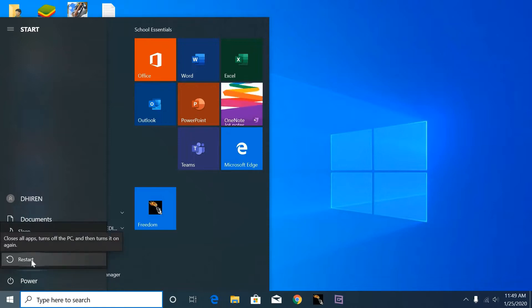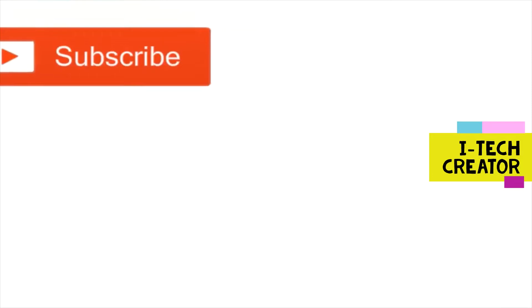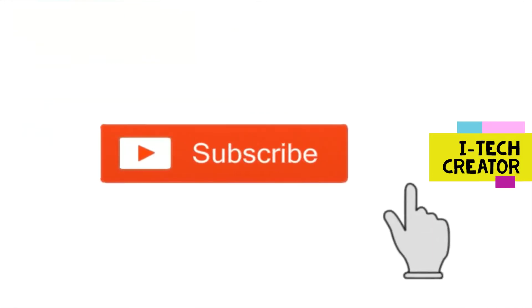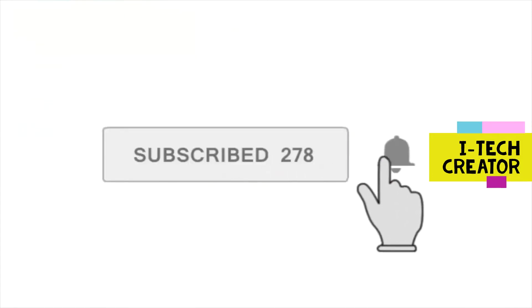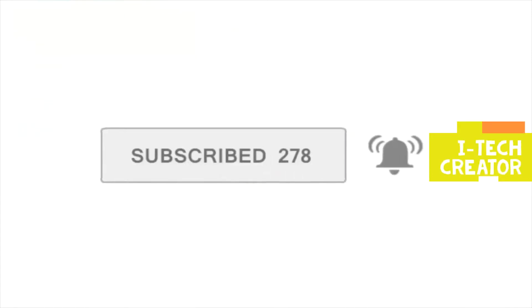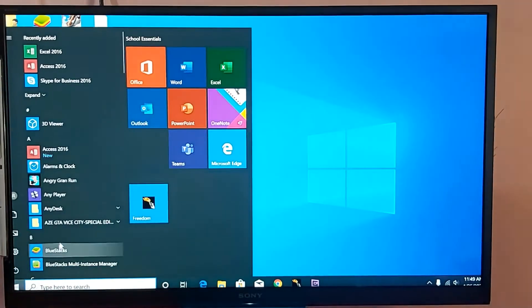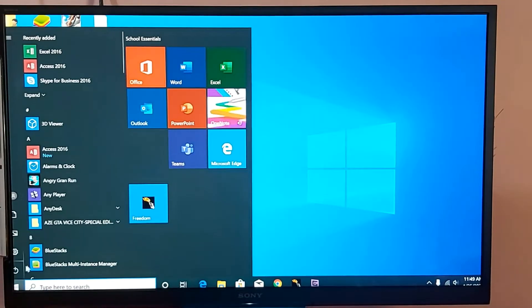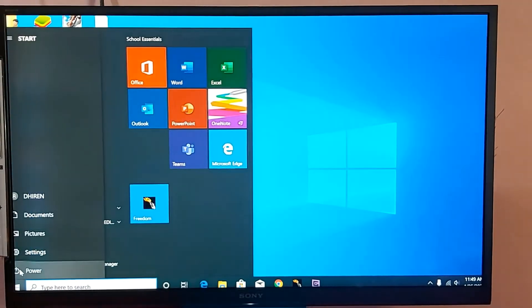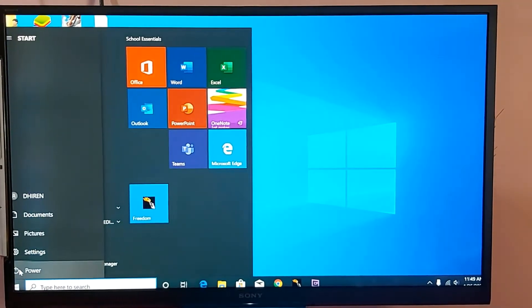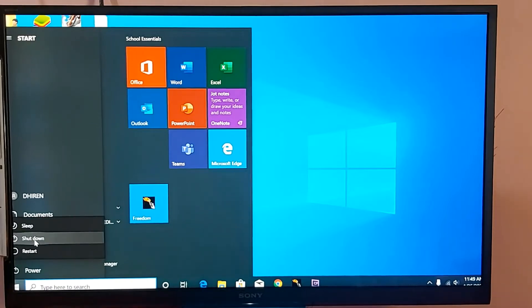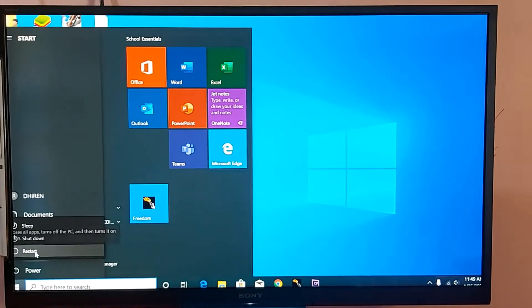Subscribe to this channel for upcoming more videos. Now I am restarting the computer. Now the PC is restarting.